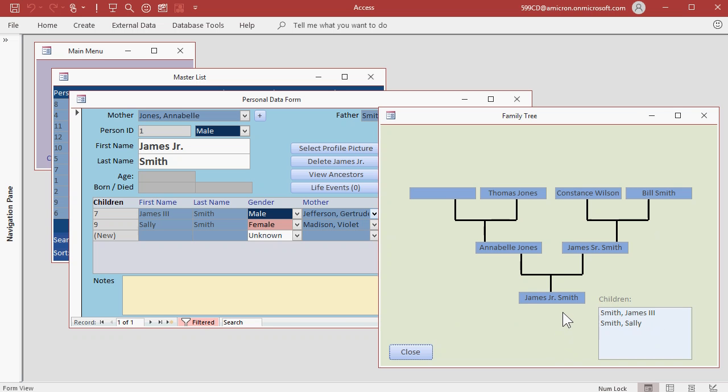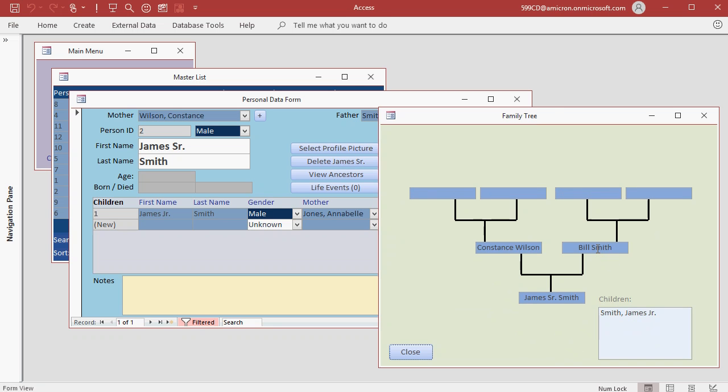If you want to switch to any of these people, just double click on them. So to switch to James Sr., just double click here. See how it's blue? That means you can double click there.